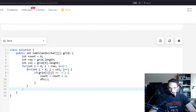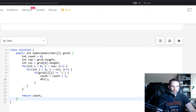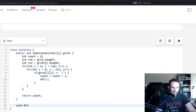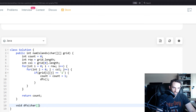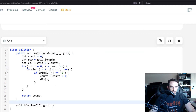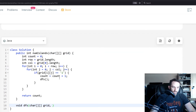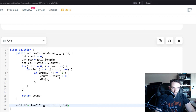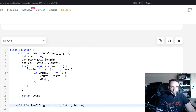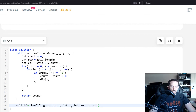After the DFS function completes, we return our count at the end of the top-to-bottom traversal. Now let's write the DFS function. We'll pass it the grid, the current i, the current j, and for convenience the row and column counts so we're not constantly recalculating them.